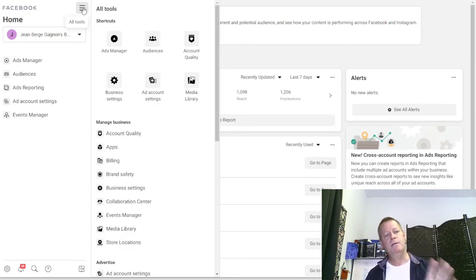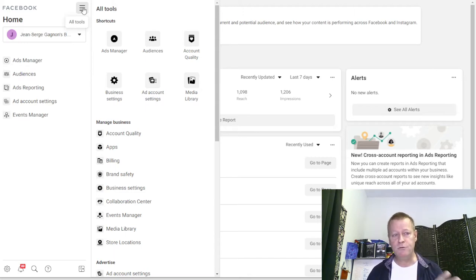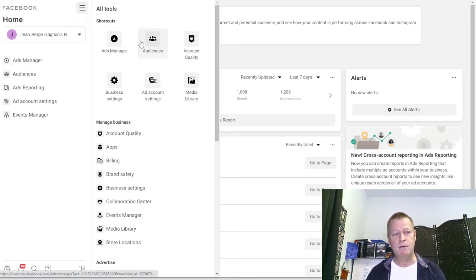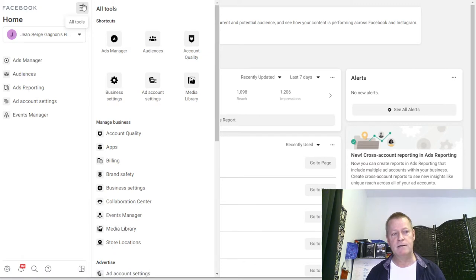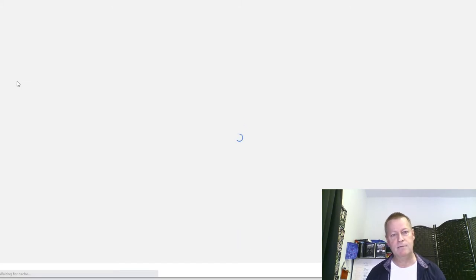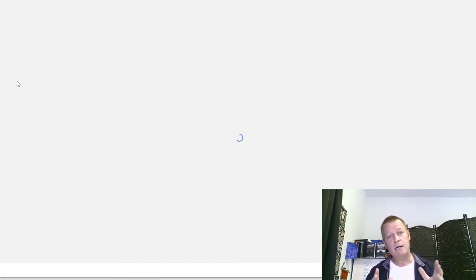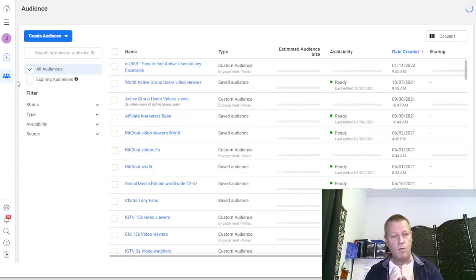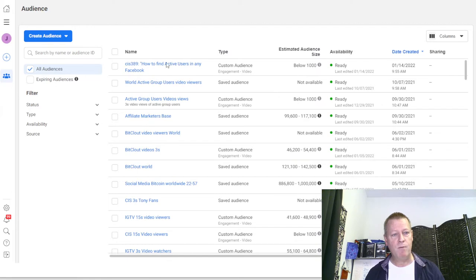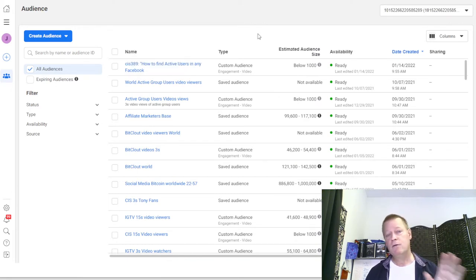When you're there you'll notice a menu that lets you go to All Tools. What you want to do is go to Audiences. You can click the little menu icon and go to Audiences right there. That's where you want to create a custom audience to track your video viewers.